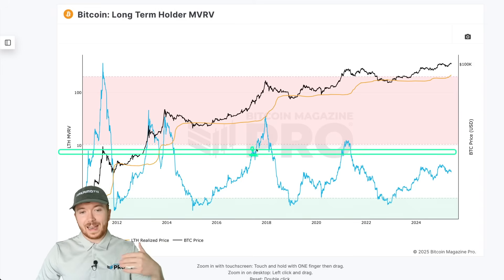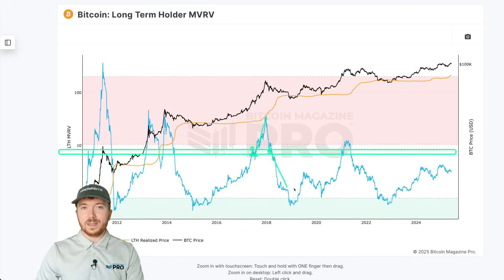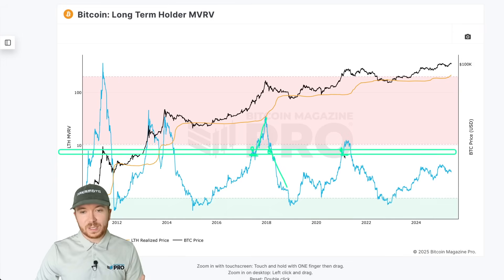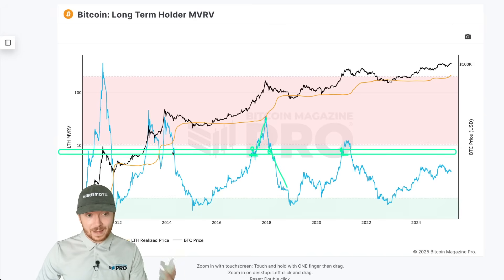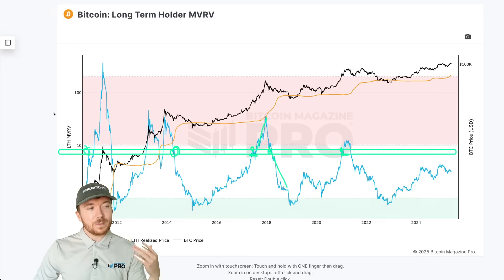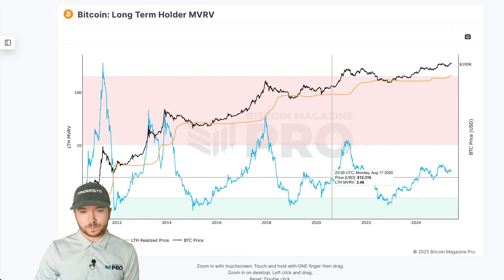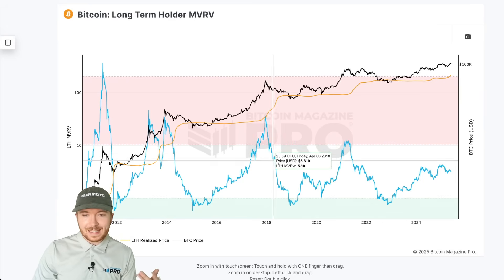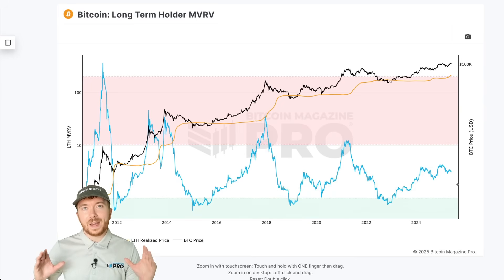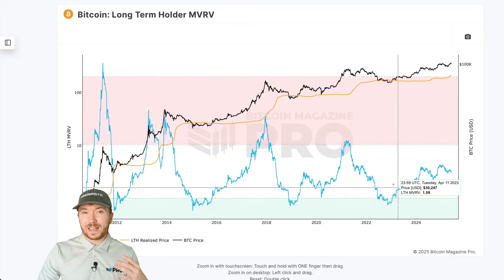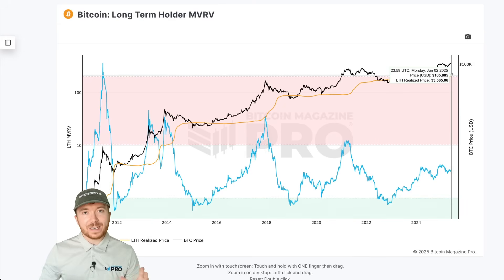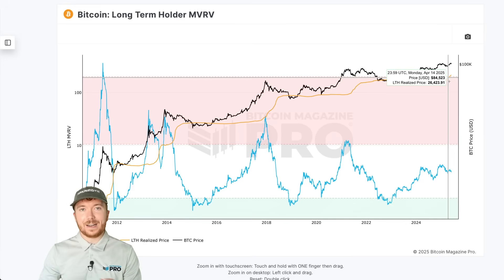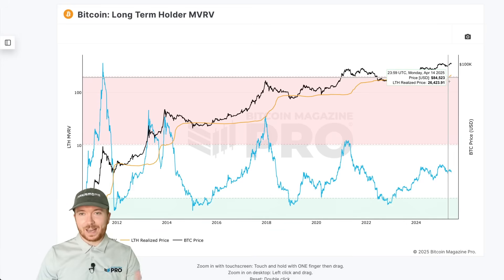Throughout all of Bitcoin's history there's been a very key level for the long-term holder MVRV. In 2017 it reached this level before retracing, finding support, then rallying significantly higher before the bear market began. In 2020–2021 this level was key — we reached it, retraced to the bottom of this range, then rallied higher. This key level has an upper bound of around 8.52 and a lower bound around 7.5. If the long-term holder MVRV reaches around 8 and the realized price reaches $40,000, that would put the potential cycle peak at around $320,000 — though that may not be the most likely outcome.